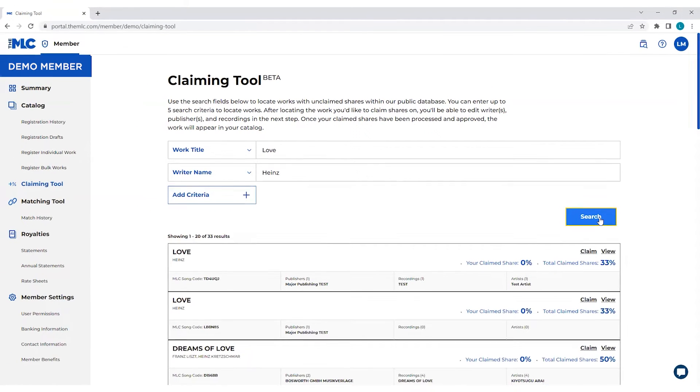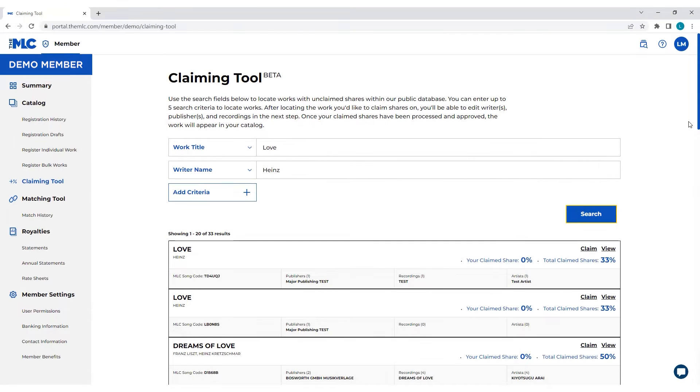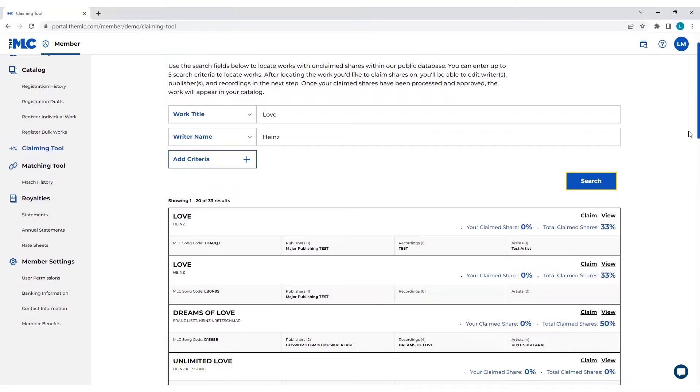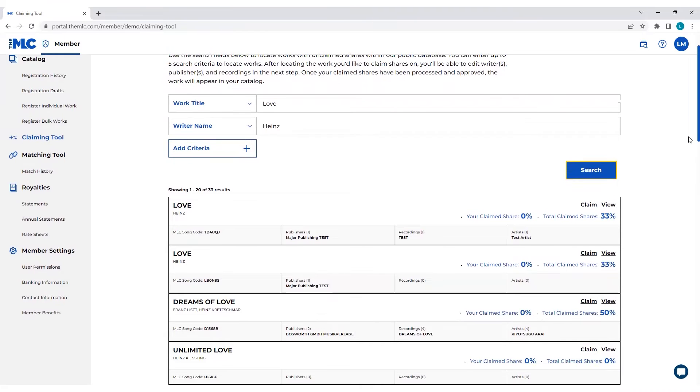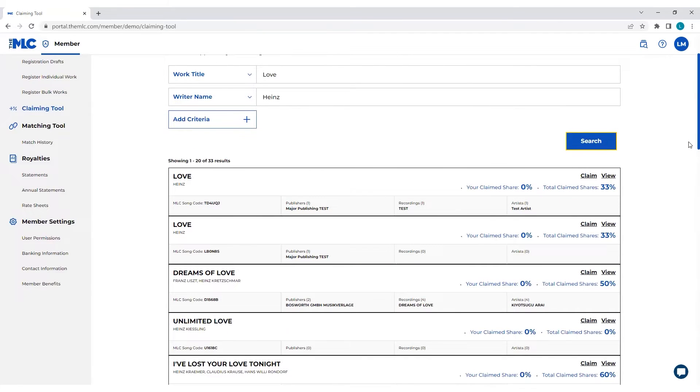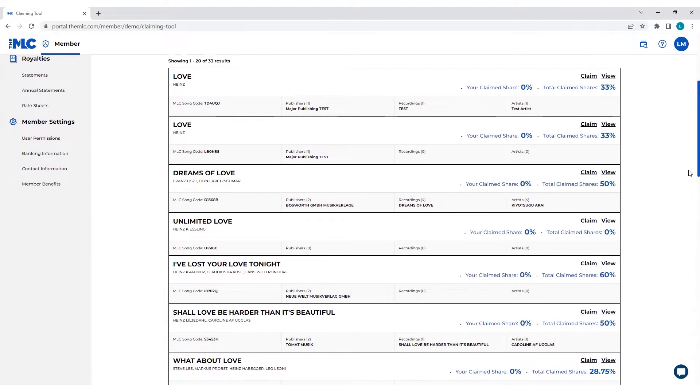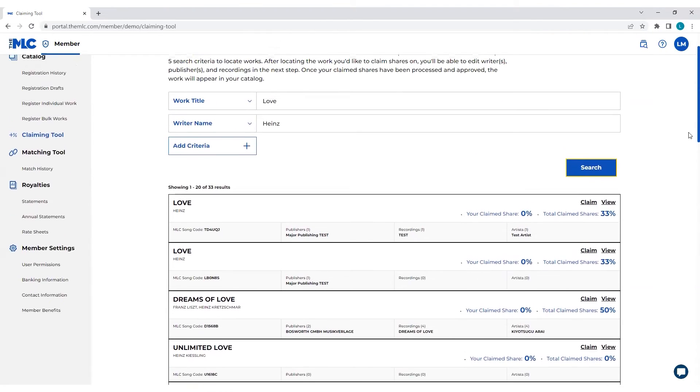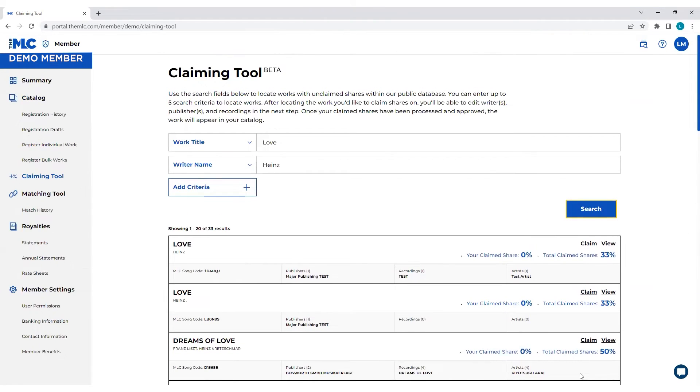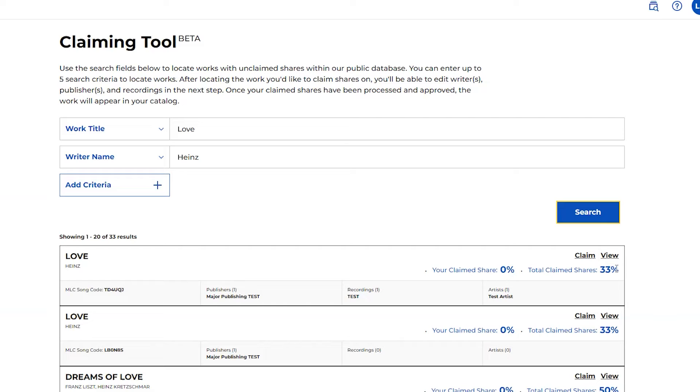What the search is doing is basically looking for all the potentially relevant works based on the criteria that you put in. So it won't be an exact, like you'll only get the one that you're looking for. We're also going to serve you up things that based on what you searched for, these are the most relevant results. When you're in here, you can check to make sure that this is the correct work. So I think this first one is the one that I'm looking to claim. As you can see here, it indicates that I haven't claimed any shares to that yet. Somebody else has 33% of the work. So I know this may be one that I need to claim.